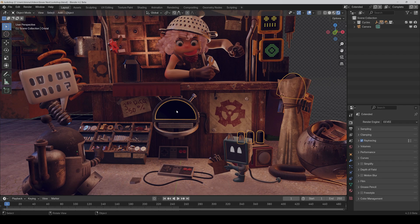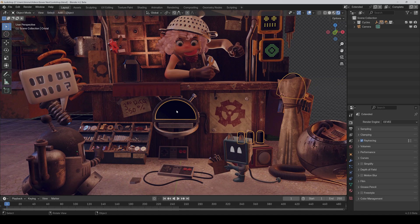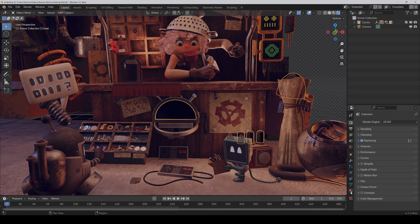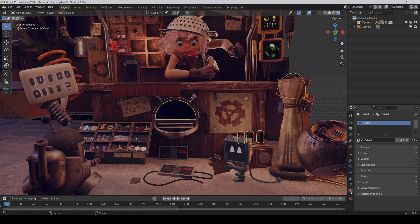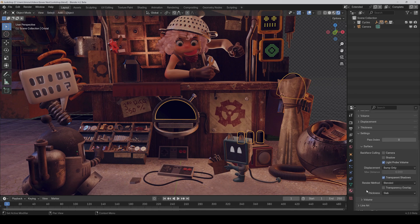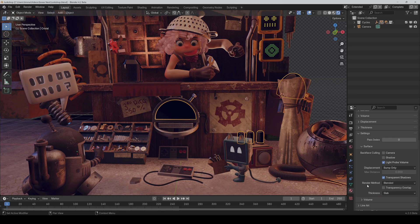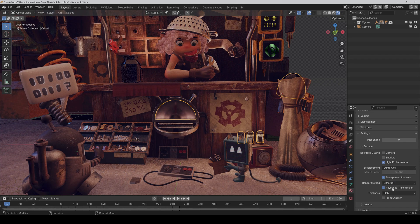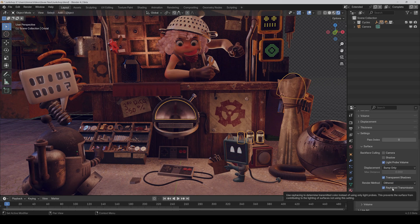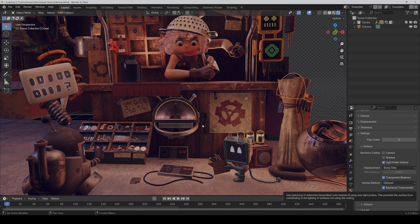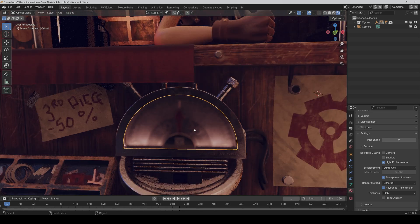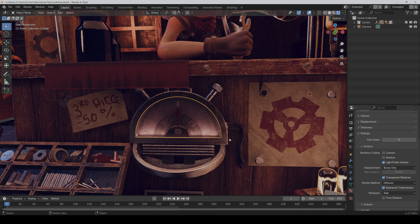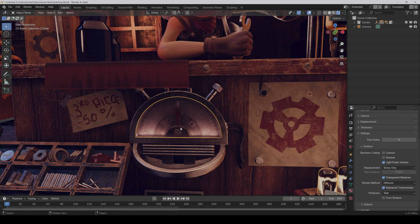The first thing I noticed is that on Eevee Next, most glasses aren't transparent. And that's because of a specific setting you have to change first for every material. So just select it, go under the material properties, settings, surface, and set the render method to divert and activate ray trace transmission. And then as you can see, it's transparent.